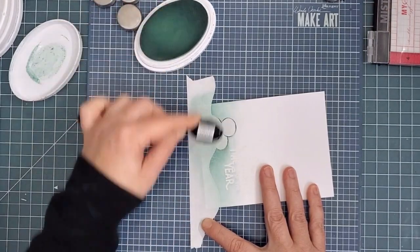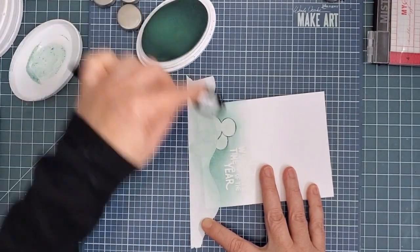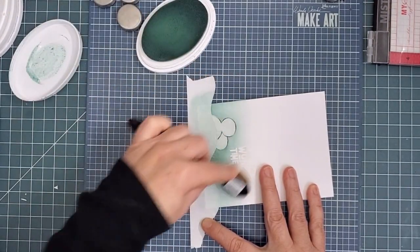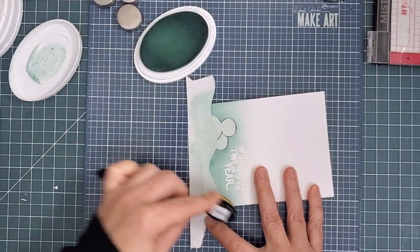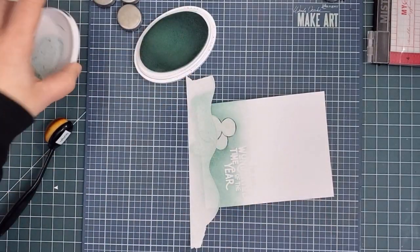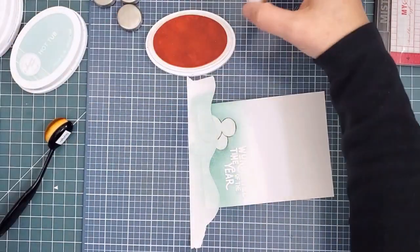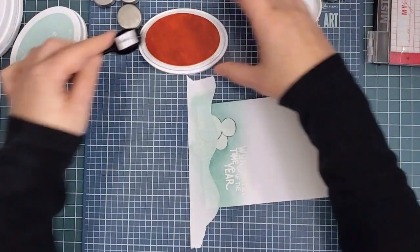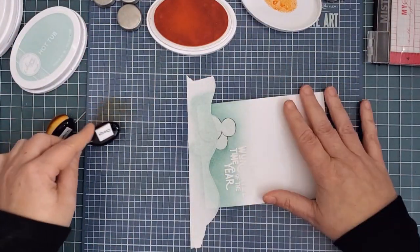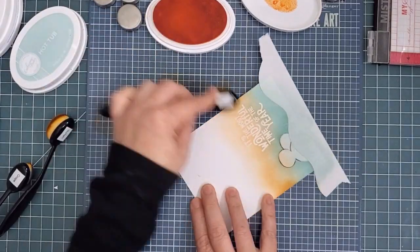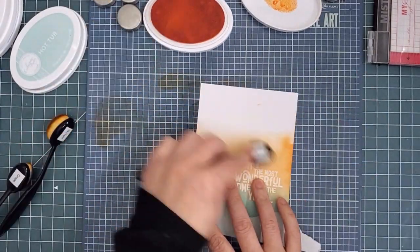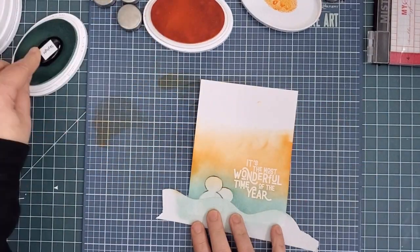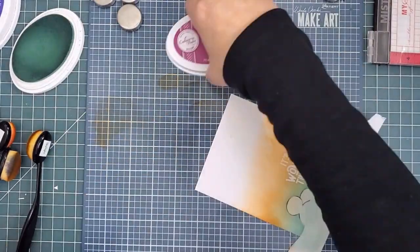This ink does smooth out even more as it dries. You can see my clear embossed sentiment starting to make an appearance as the ink goes on over top of it. I brought the hot tub up high enough to cover the blue, and then I moved on to orange peel. This is where the magic of the night sky comes from. This color just glows when it's blended like this. It's warm and looks like a sunset or sunrise. I just love it.